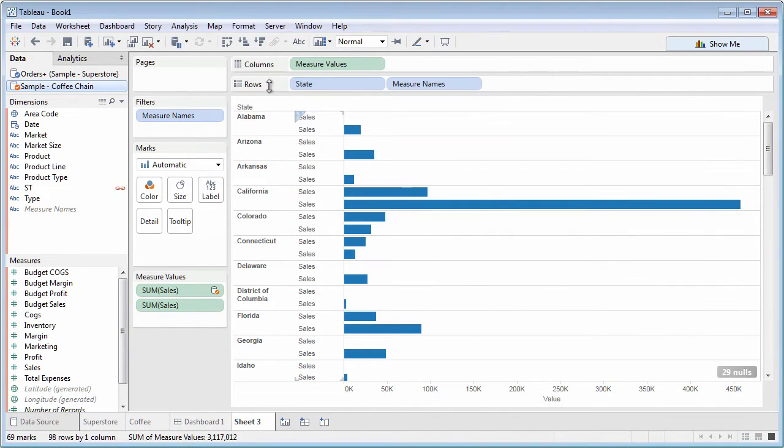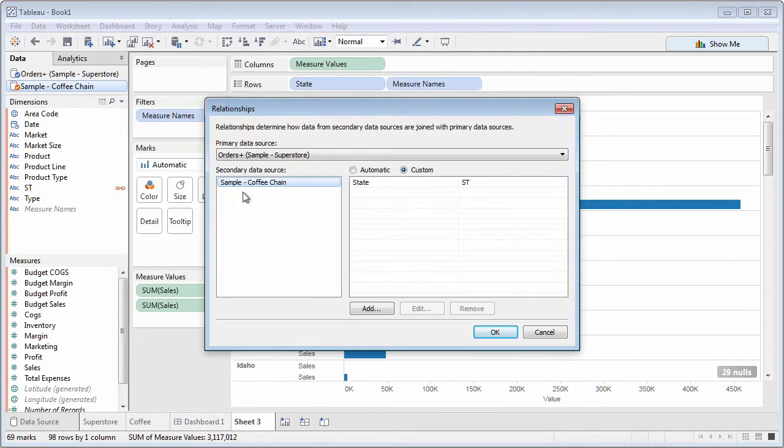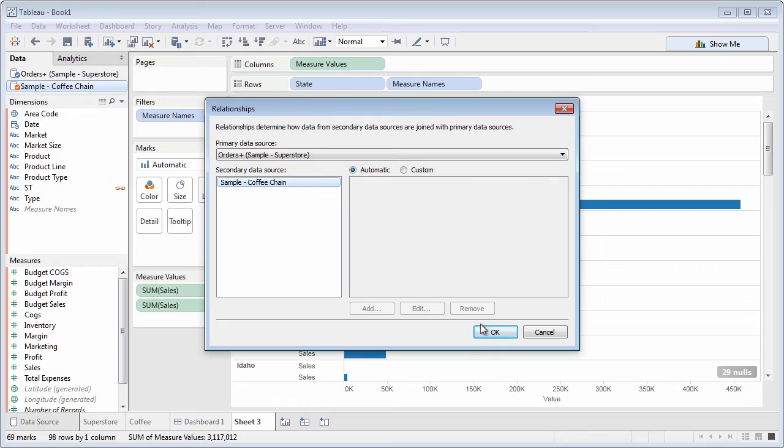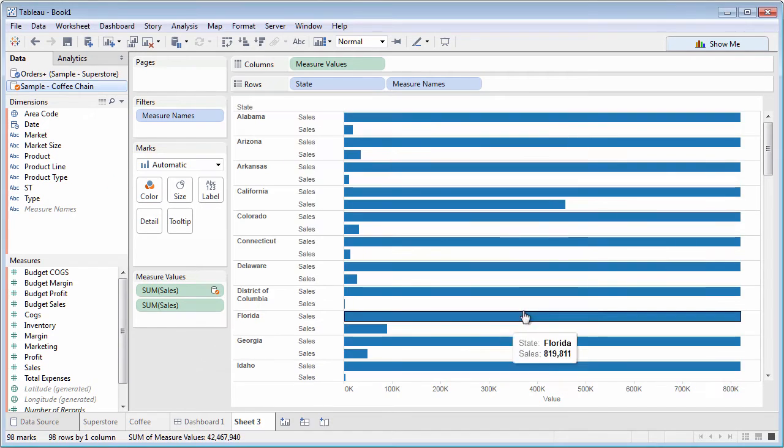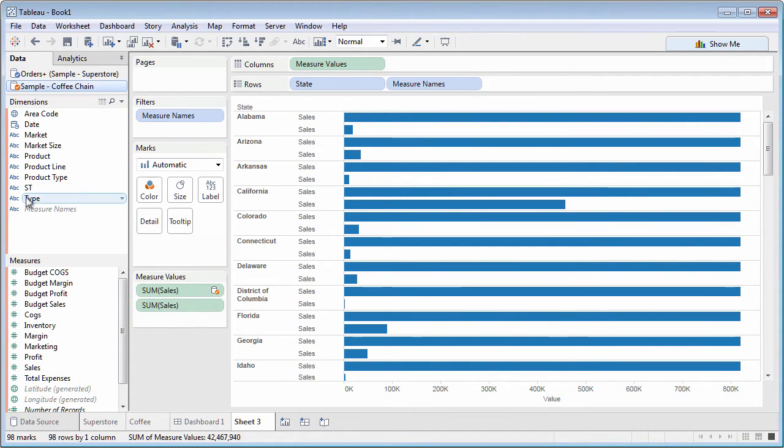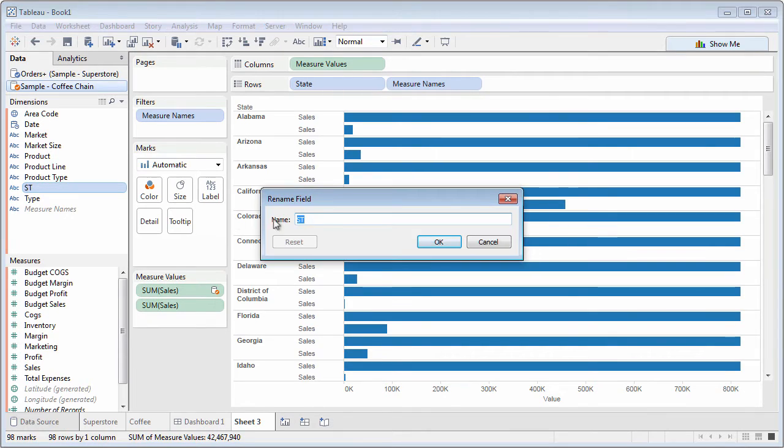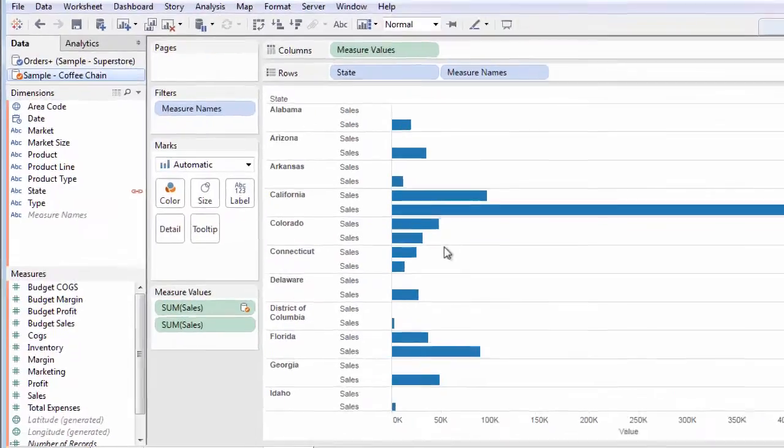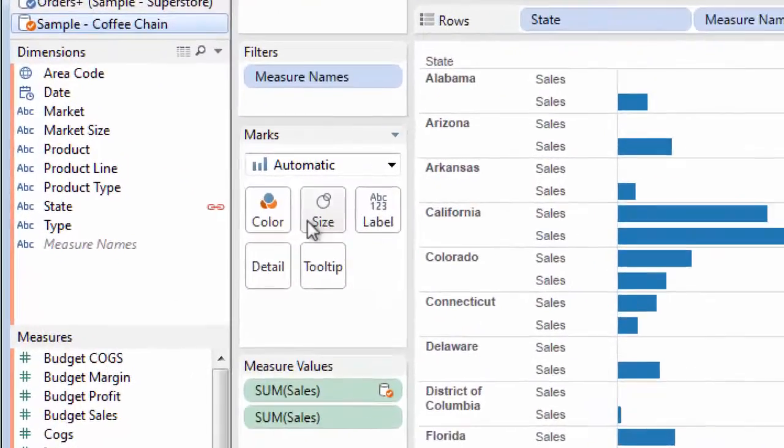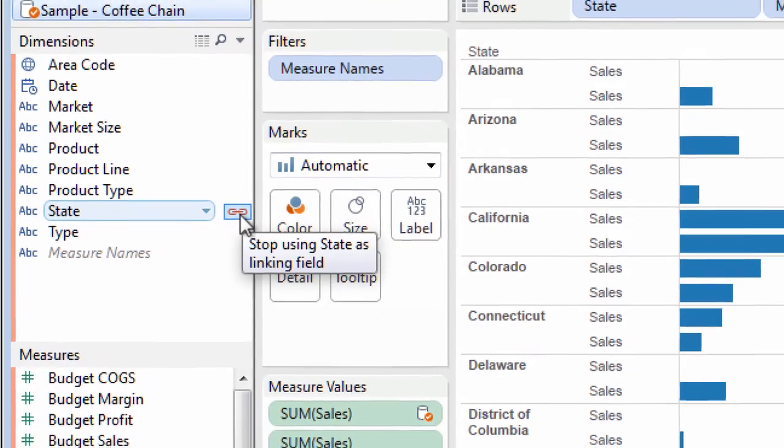But if fields in both data sources have the same name and data type, Tableau will try to blend automatically. This is very powerful. You can easily rename fields in either data source if they don't initially match, and Tableau will blend on them. The closed chain link tells you which fields Tableau blended on.